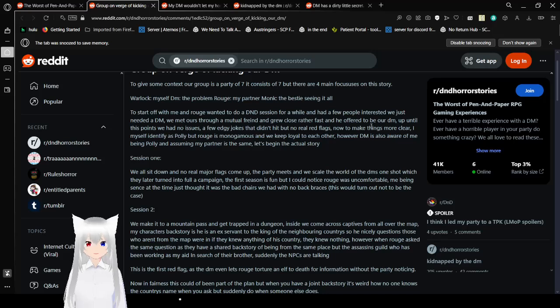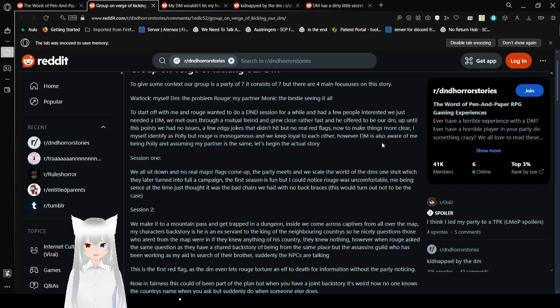My goodness, we are scuffed today. To start off with, me and Rogue wanted to do a D&D session for a while. I had a few people interested. We just needed a DM. We made ours through a mutual friend and grew close rather fast, and he offered to be our DM. Up until this point, we had no issue. A few edgy jokes that didn't hit, but no real red flags. Now to make things more clear, I identify myself as poly, but Rogue is monogamous, and we keep loyal to each other. However, DM is also aware of me being poly and assuming my partner is the same. Let's begin the actual story.